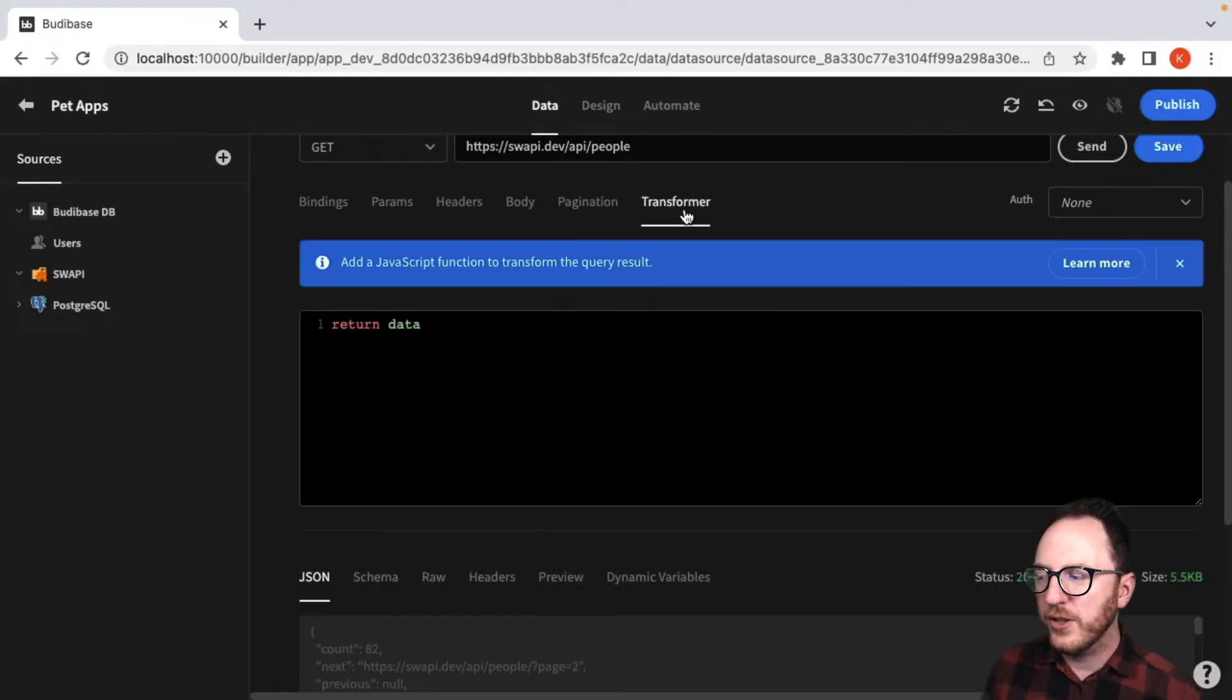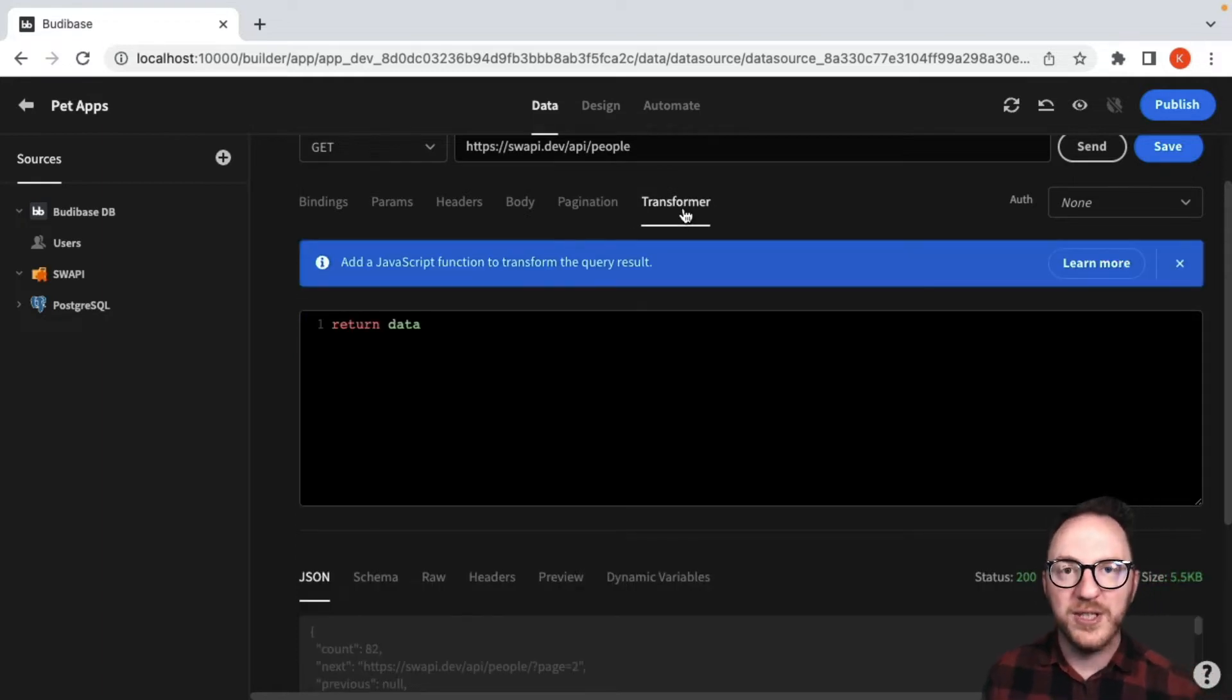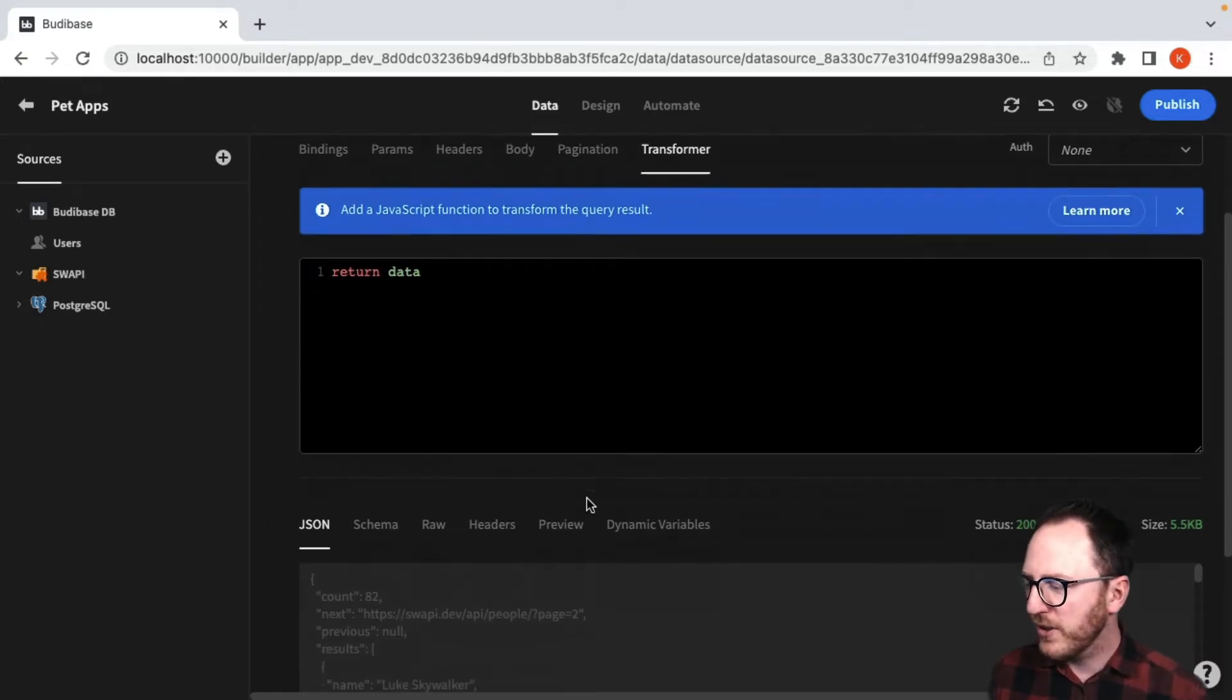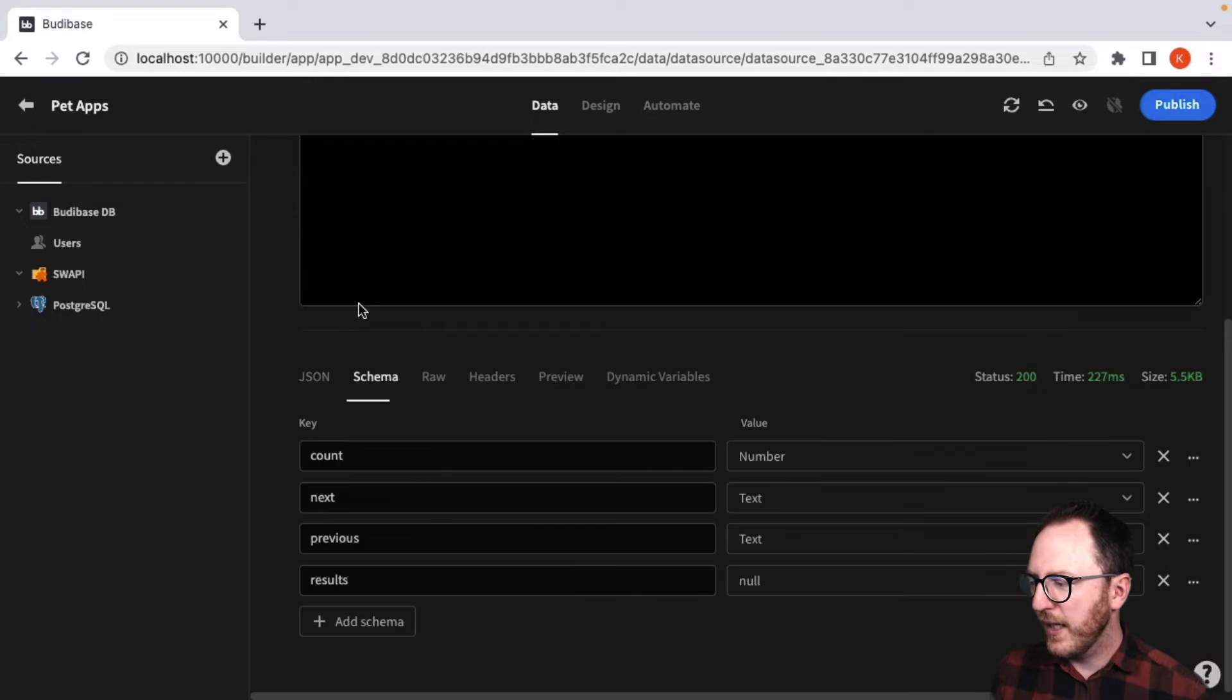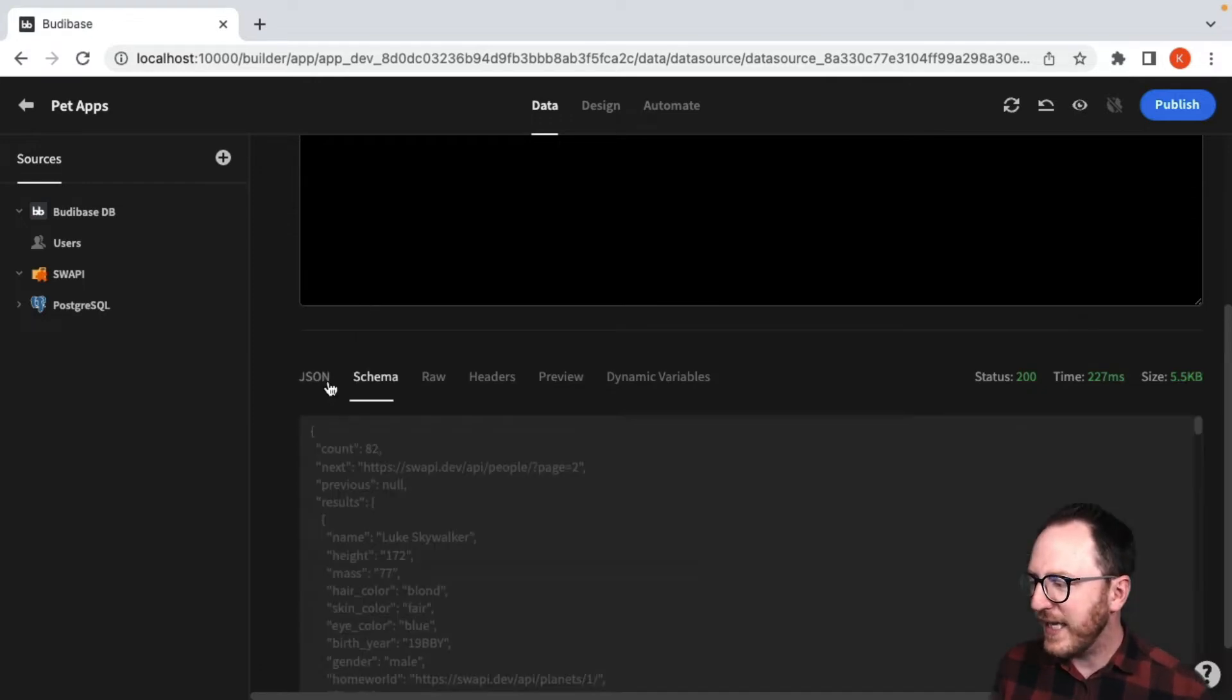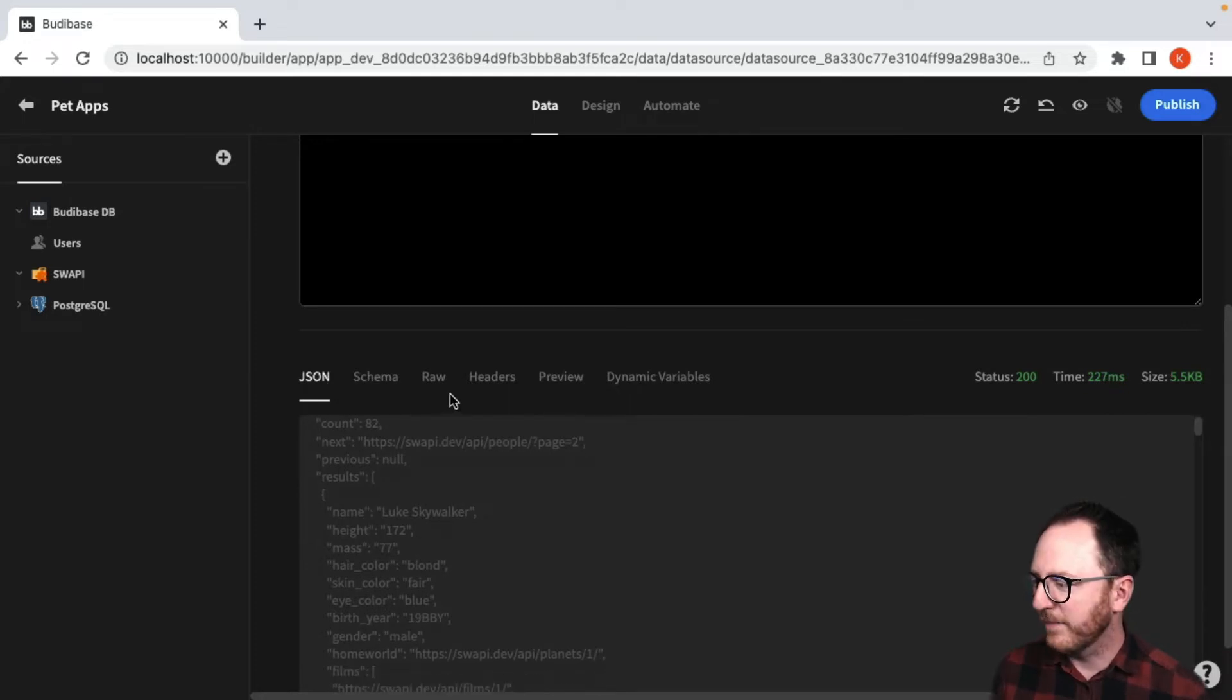And finally there's the transformer, which allows us to transform the data. So that's going to be pretty important because down at the bottom I've got a JSON overview and I've got an extracted schema, which isn't very useful because actually the key data is in this results array down here.